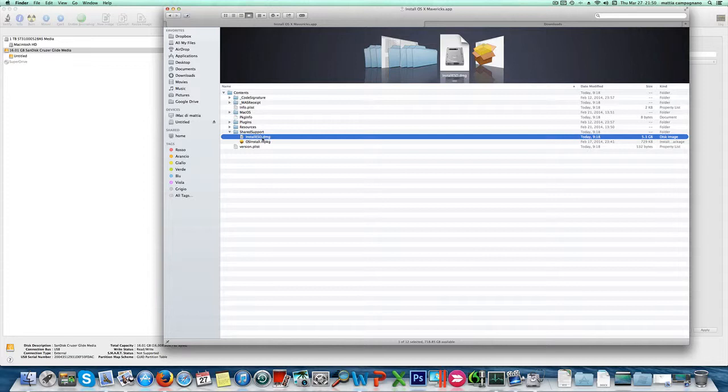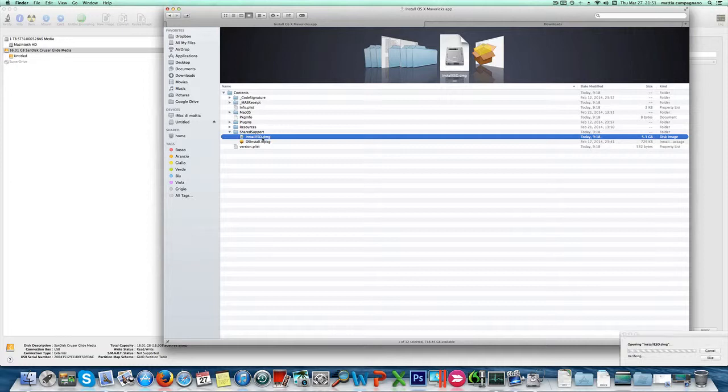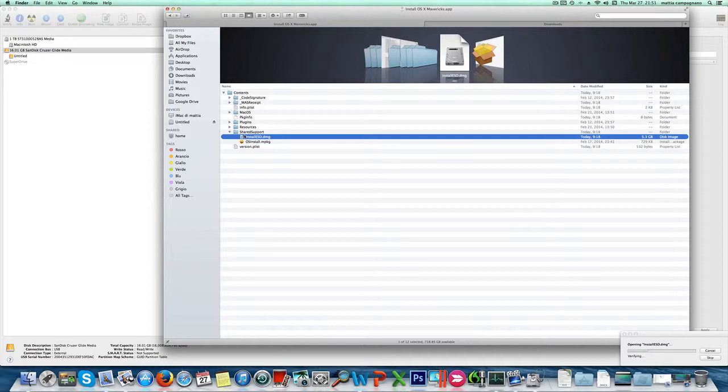Now if we double click it, we're gonna mount the disk image. You'll see it's loading here, it's gonna take some seconds.